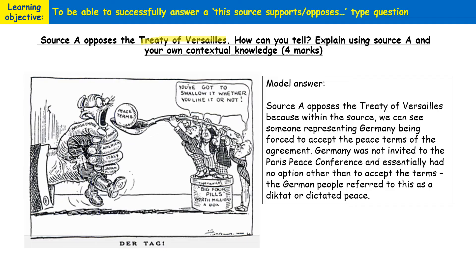Let's look at the source itself. We can see someone on the left-hand side representing Germany — I'll highlight him in yellow. The words on the fingers of the hand grasping this person read: America, Italy, Japan, France, and the British Empire — the winning countries of the First World War. The speech bubble says: 'You've got to swallow it whether you like it or not,' referring to the peace terms of the Treaty of Versailles. So we can clearly see from the source that someone representing Germany is being forced to accept the peace terms.